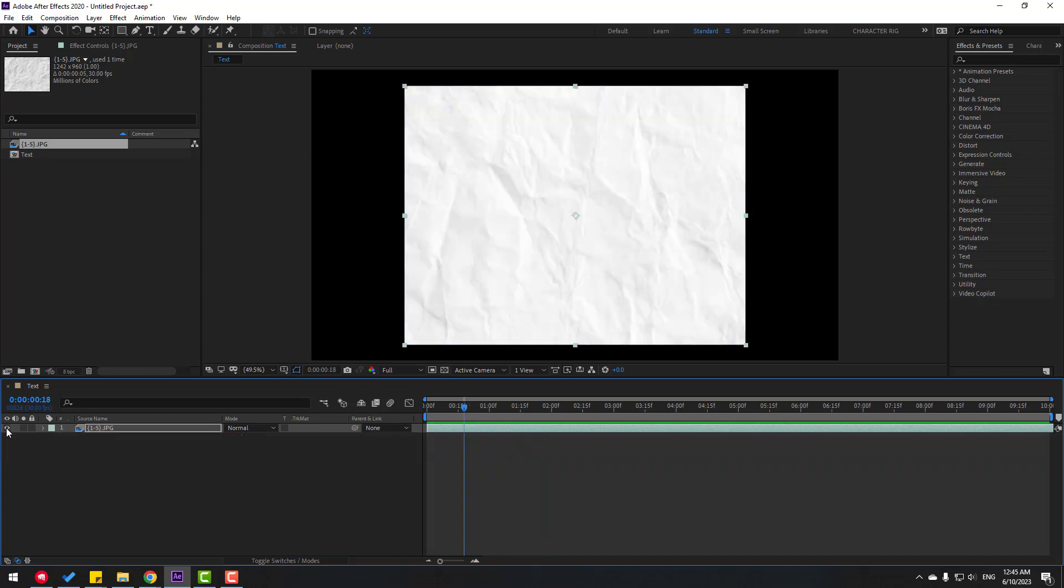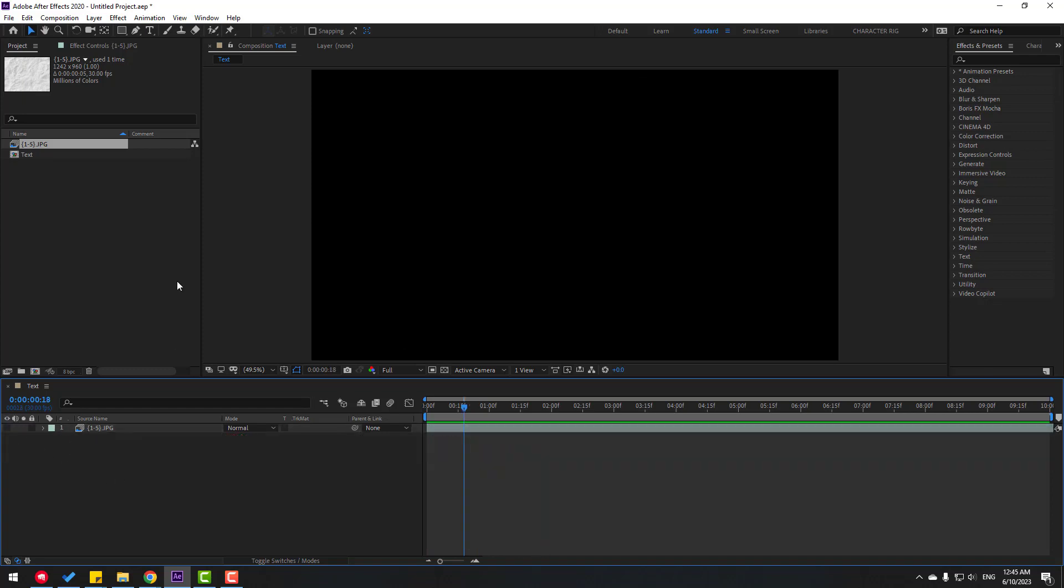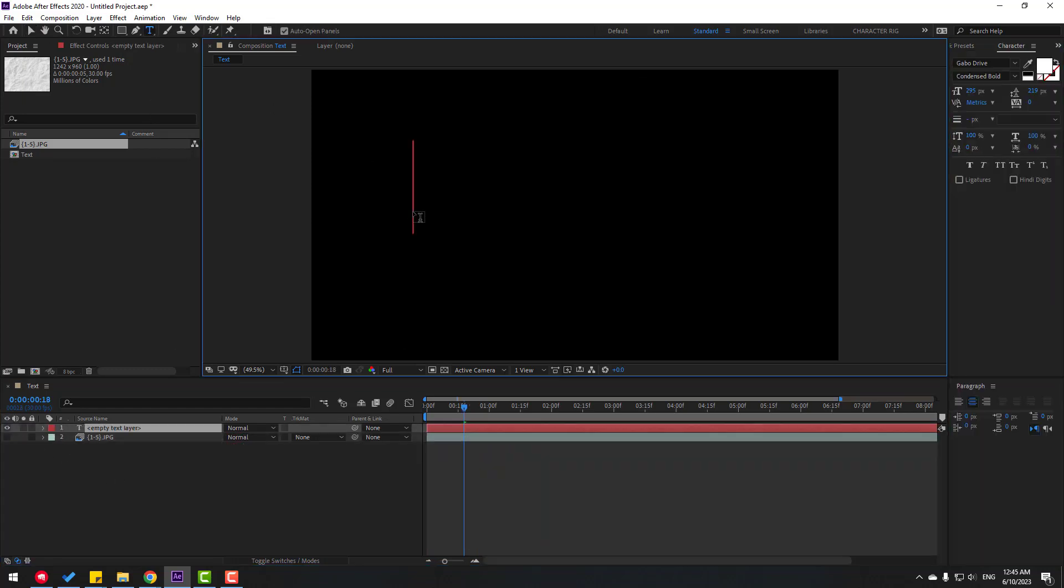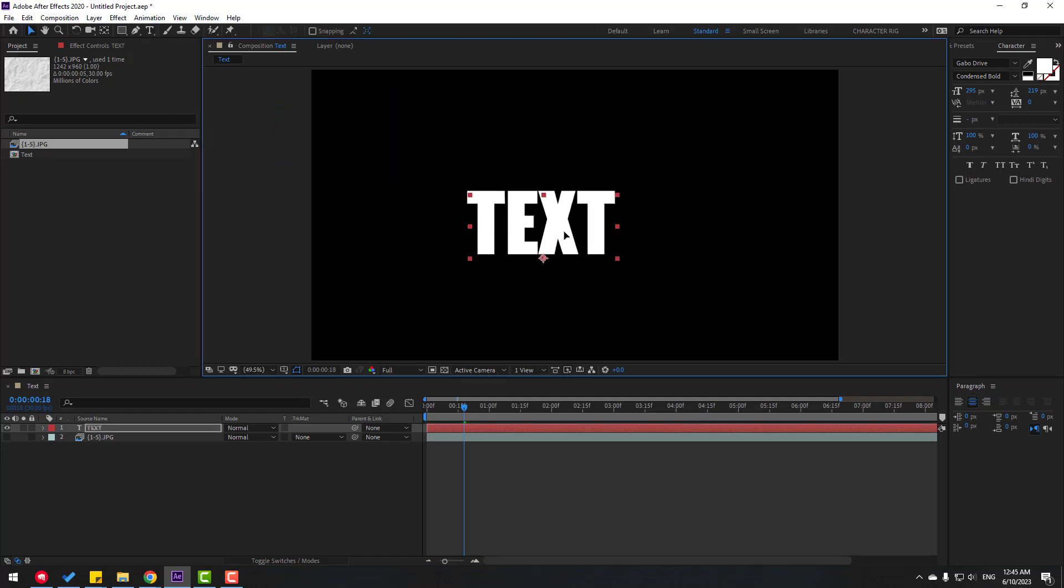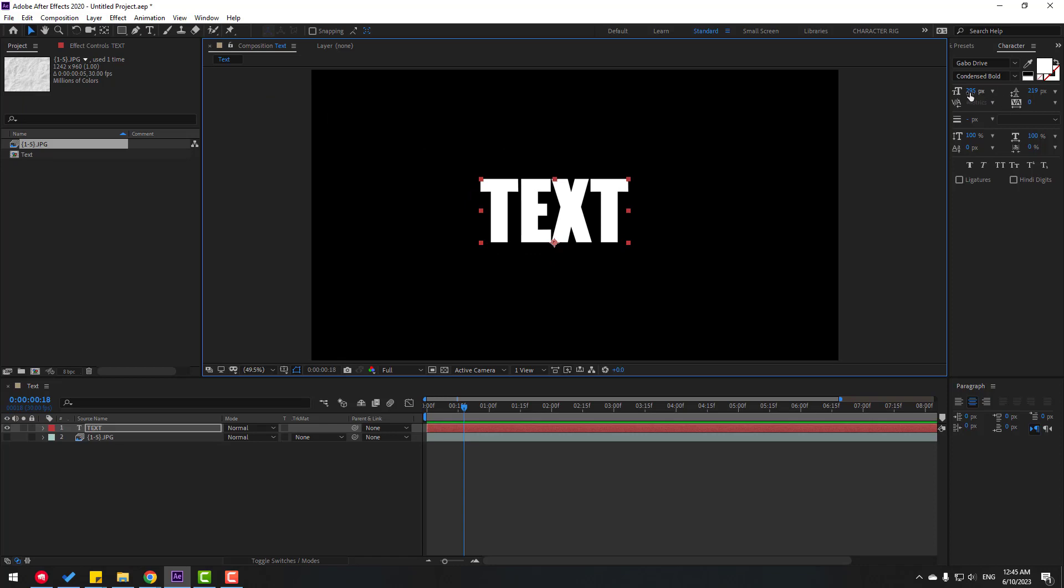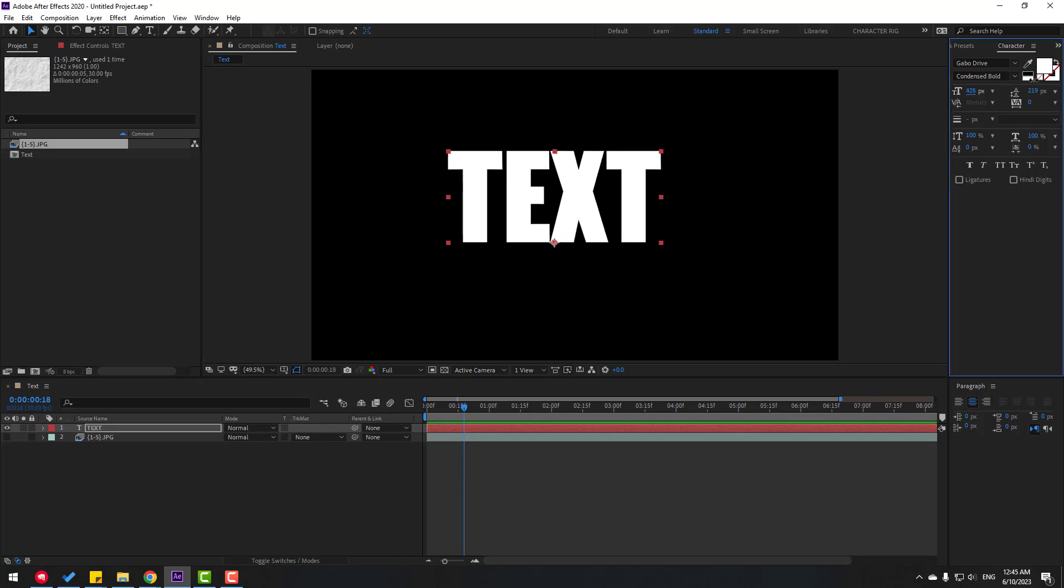Hide this layer and go to Text. Write your text, click the Selection tool, and move it to center. Change the font size.